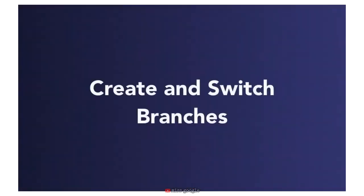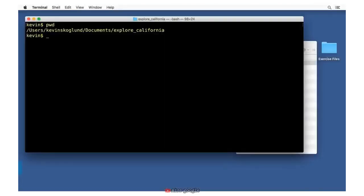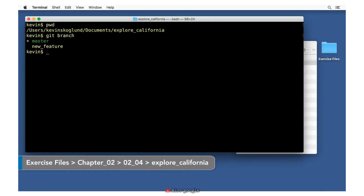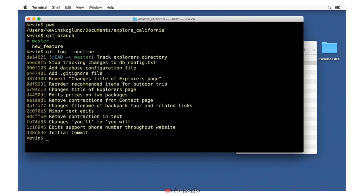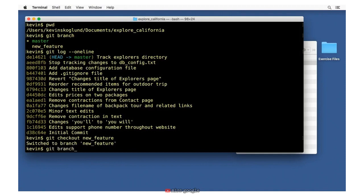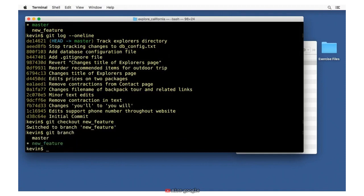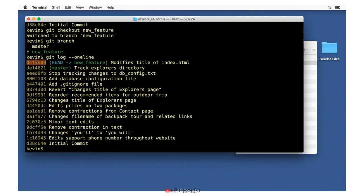In the previous two movies we learned how to create branches and how to switch branches. We don't have to do them as two separate steps — we can do them all together. First, figure out which branch you're on currently, because if we're going to make another branch, it matters where the head is pointing since it will branch from that point. If I'm on the new_feature branch, git log --oneline shows the additional commit we made with the change to the title of index.html. Let's say I want this new branch to include what's in new_feature, so I need to make sure I check out new_feature first.